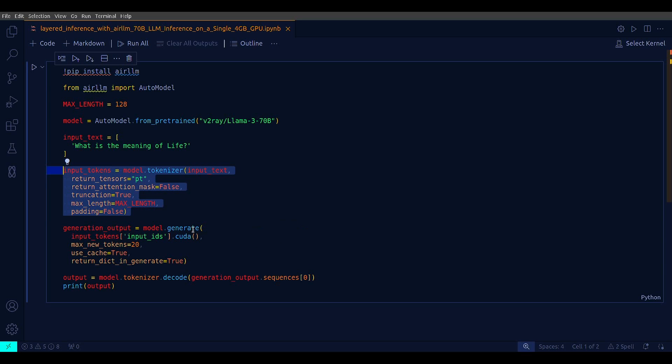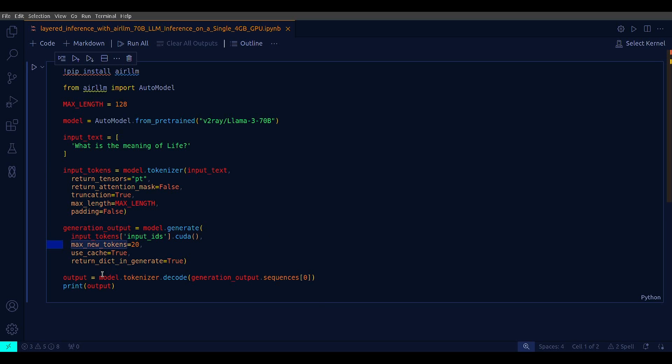With this, the input prompt would be tokenized, and then the output from the model is just model.generate. To that you pass your input tokens and max new tokens, use cache, return dict in generate—these are other parameters.